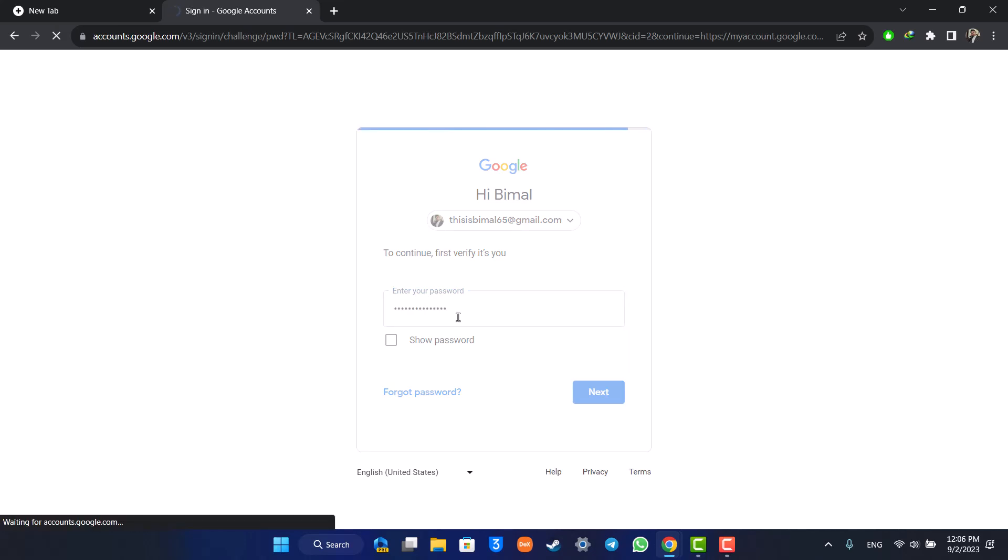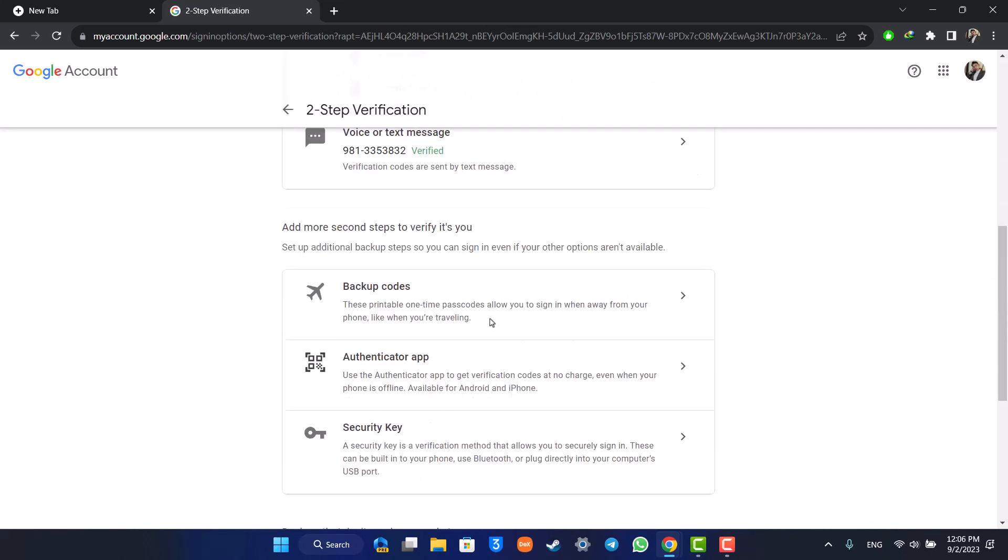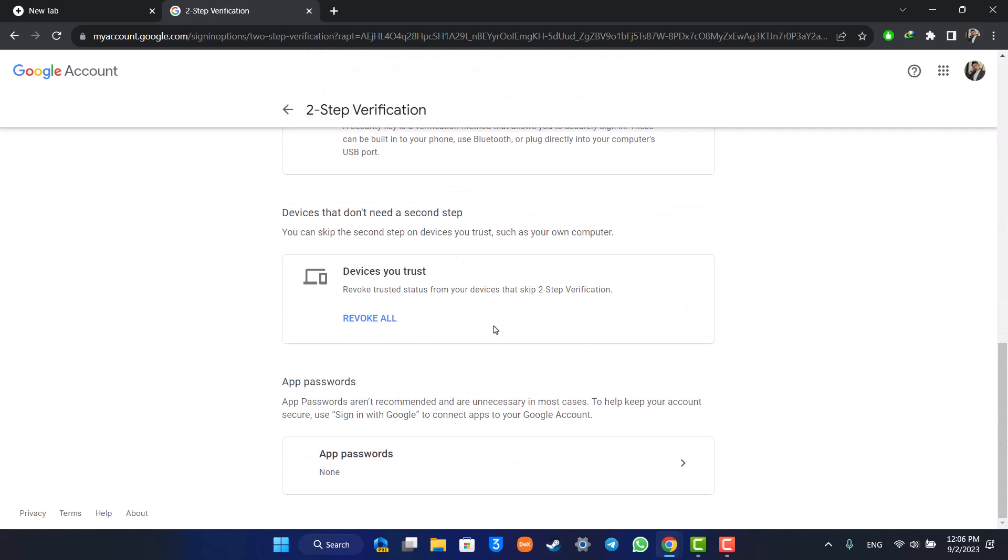Once you enter your password on the next page, you should be able to see other details. Make sure that two-step is turned on. After it is on, scroll down to the bottom of the screen where you'll find this option known as App Passwords. Make sure to click on it.